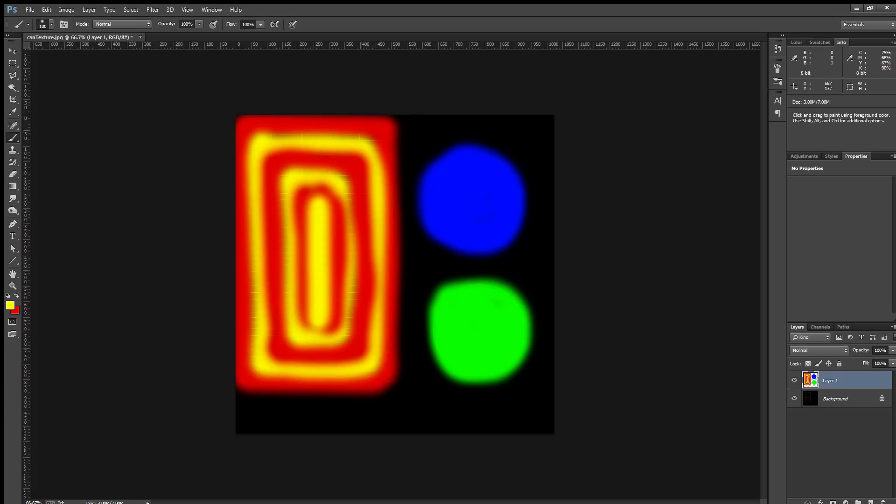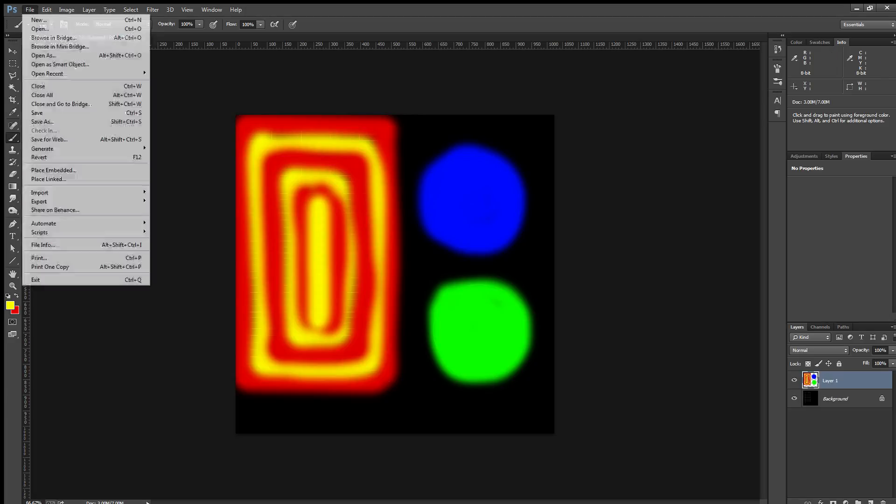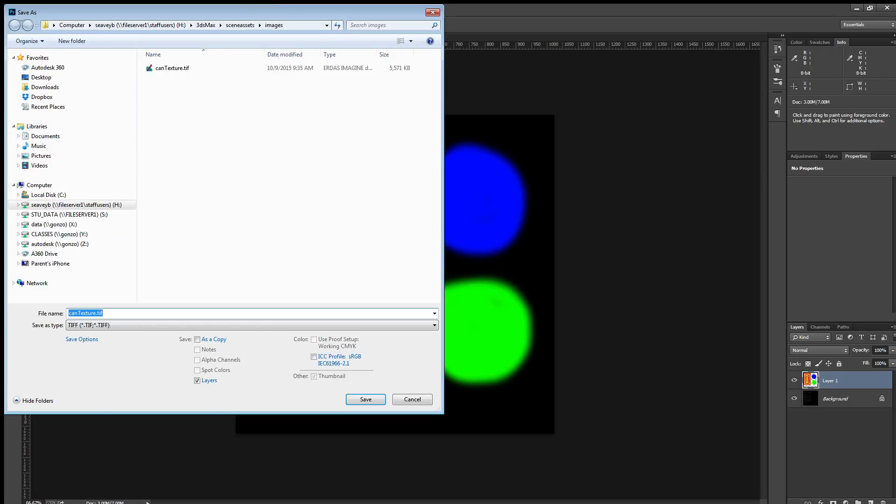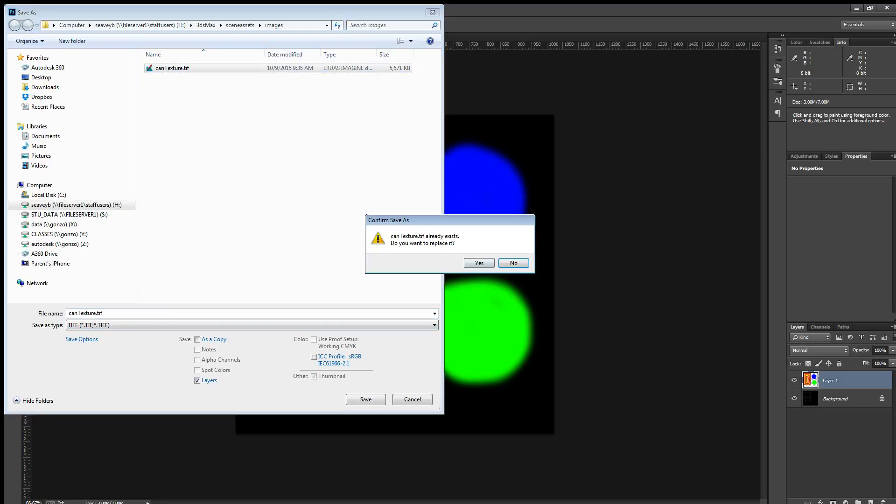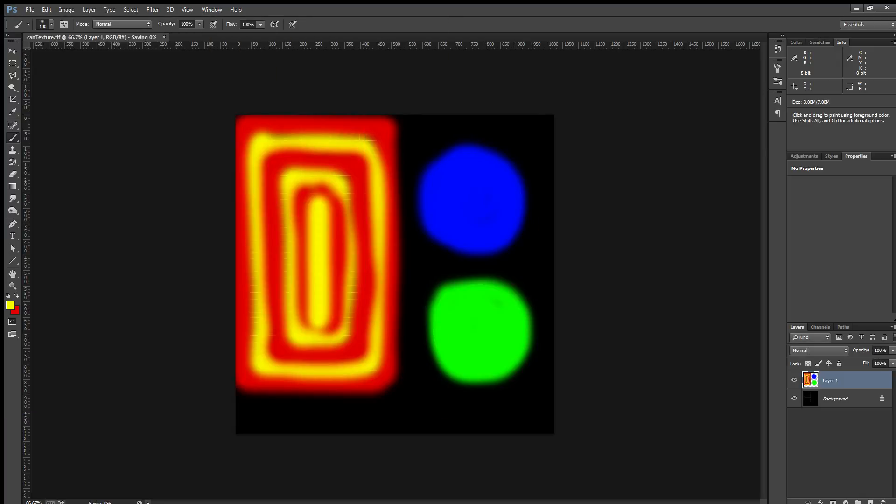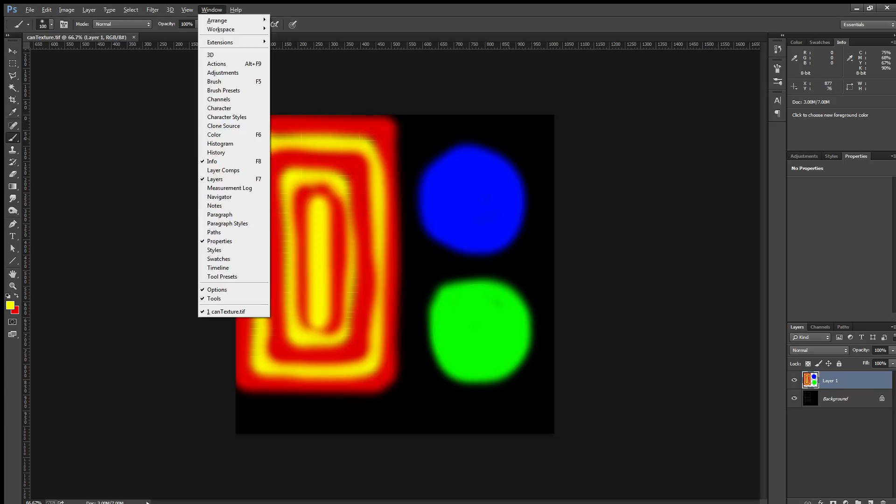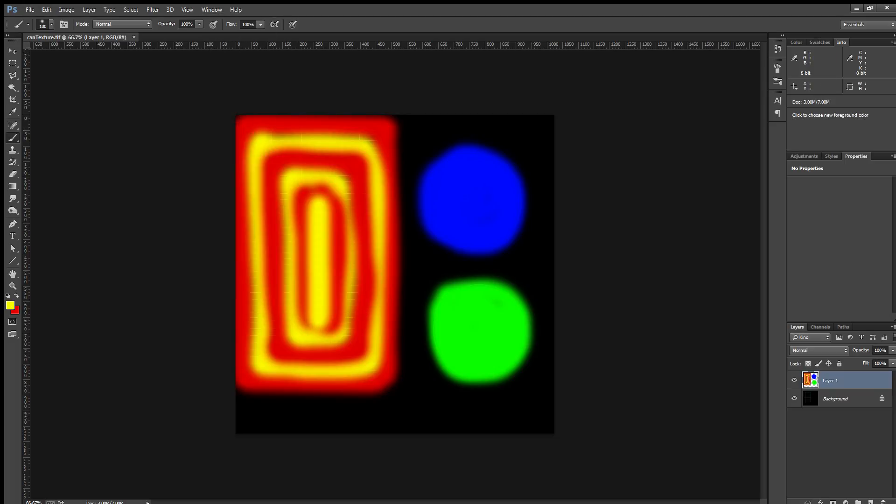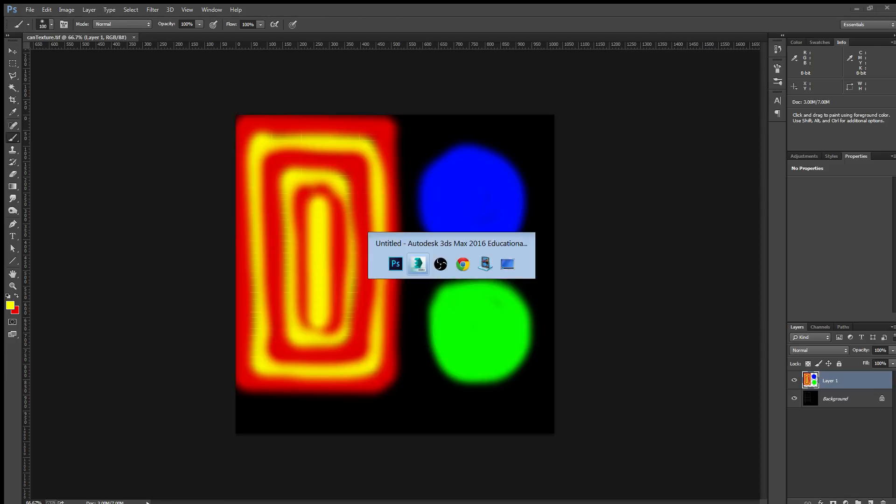Good. I'll save this to a higher quality image, as a TIFF. Now, we'll go back to 3ds Max.